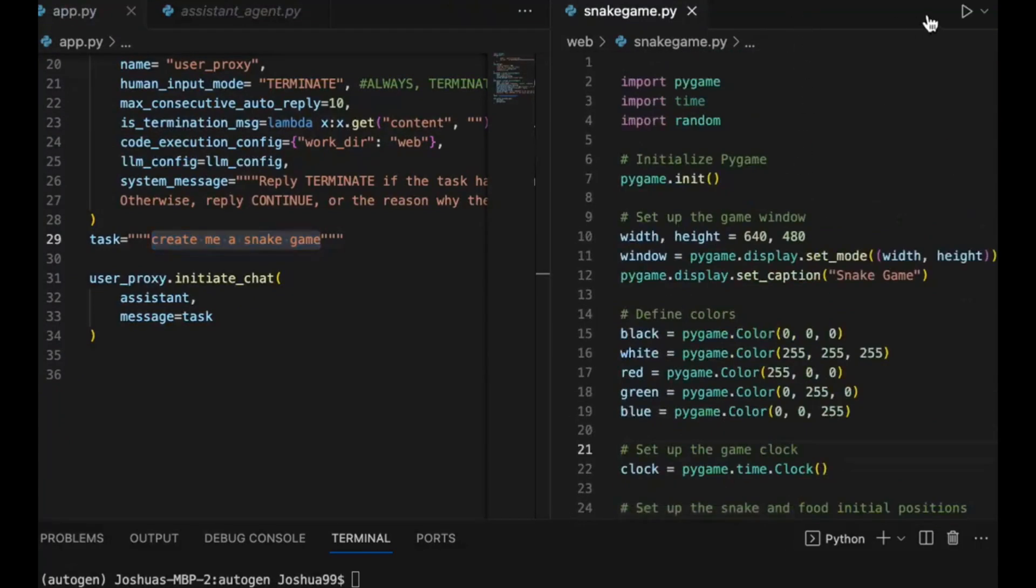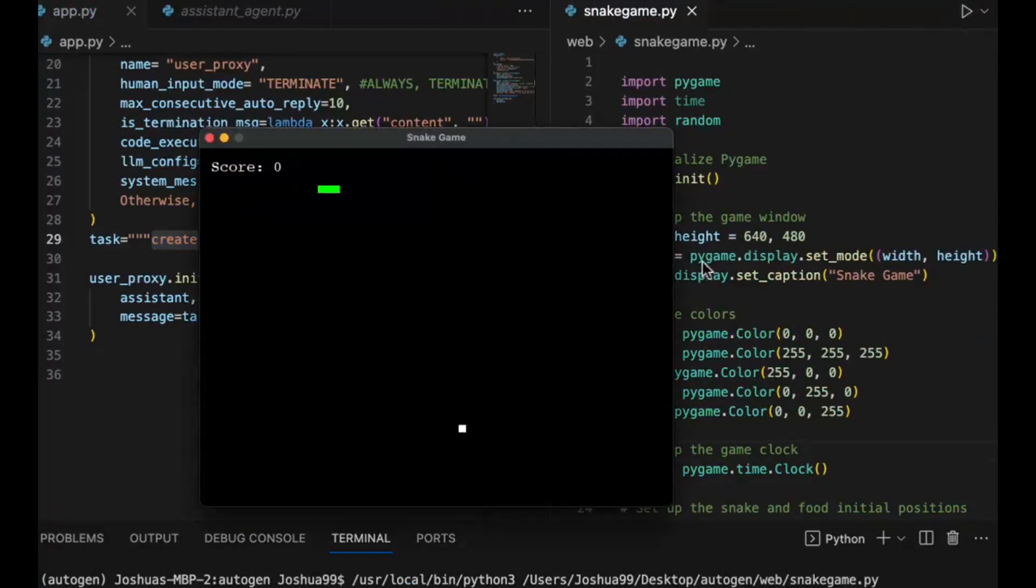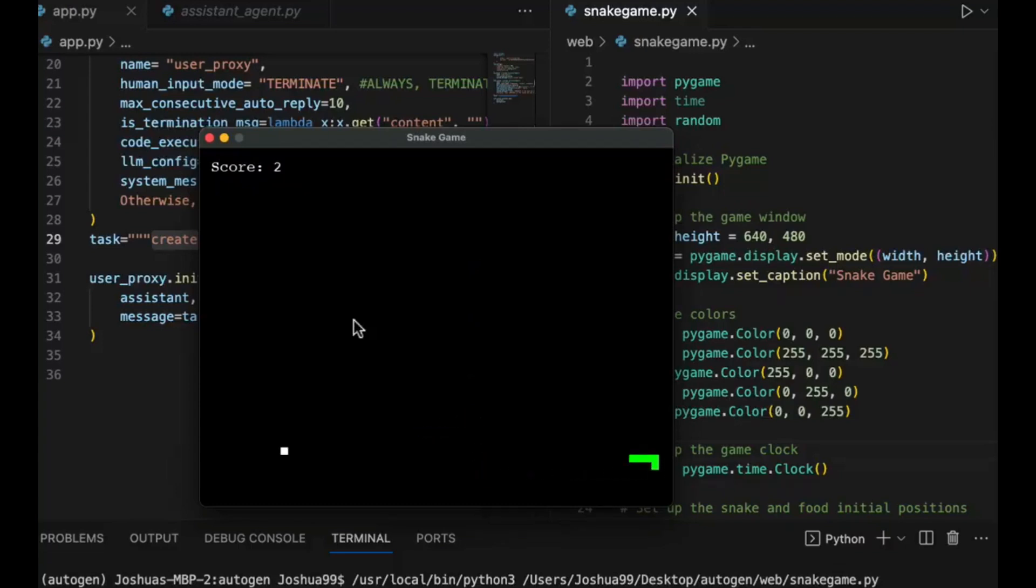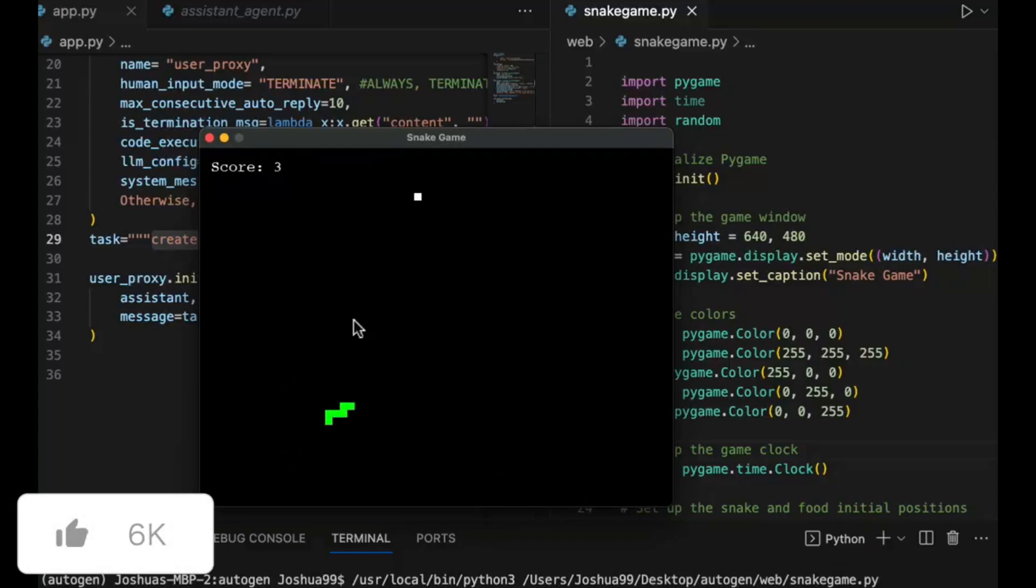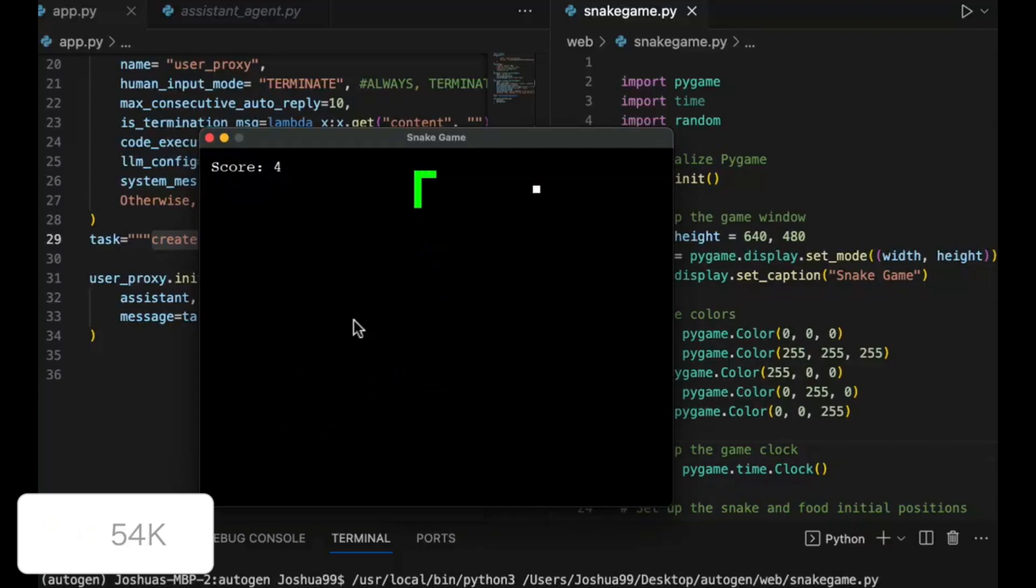Now Autogen can create multiple different types of agents which can be customizable, conversable, and seamlessly allow human participation. They can operate in various modes and employ combinations of large language models, human inputs, as well as various toolkits.